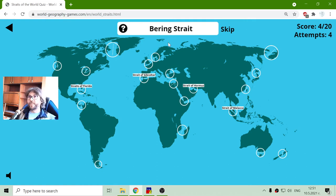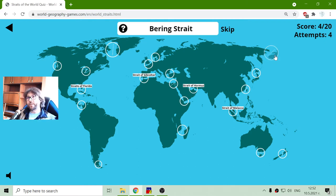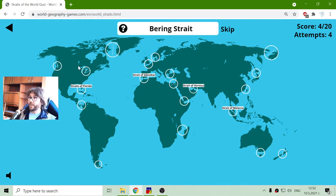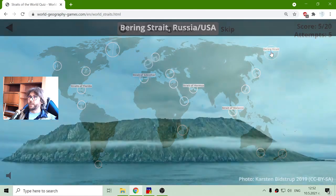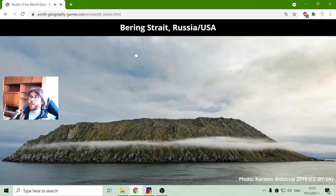The next strait is the Bering Strait. It is between Russia and the United States — or Asia. It connects Asia and North America. Right here: Bering Strait, Russia, USA.